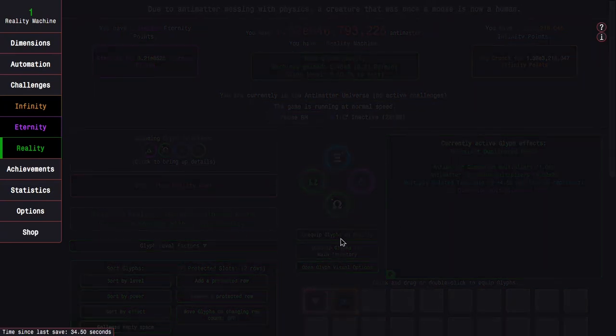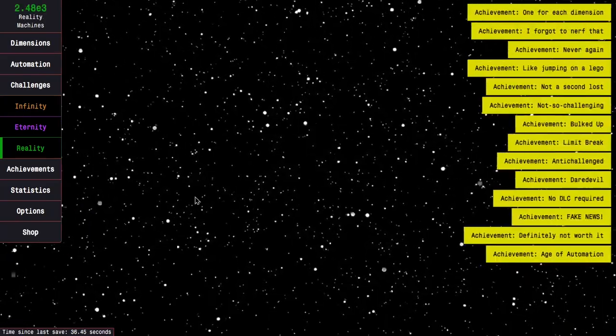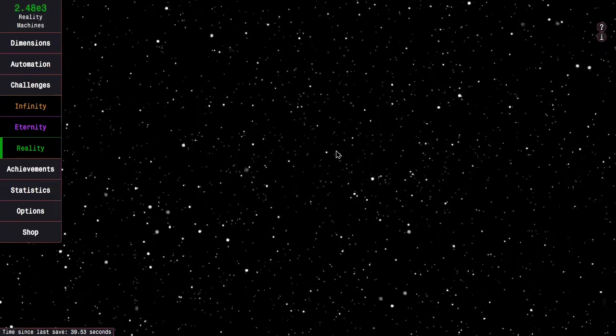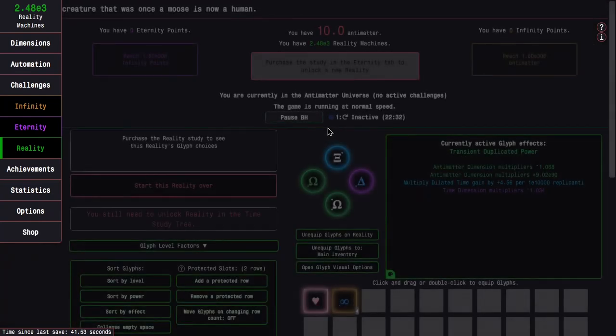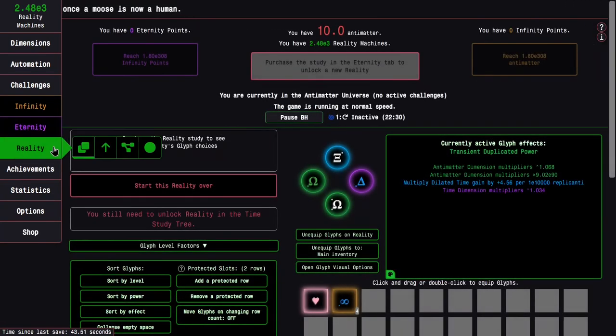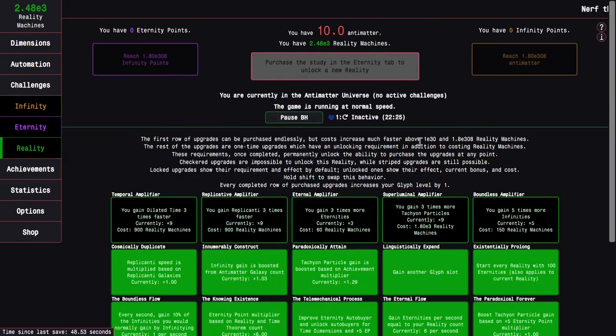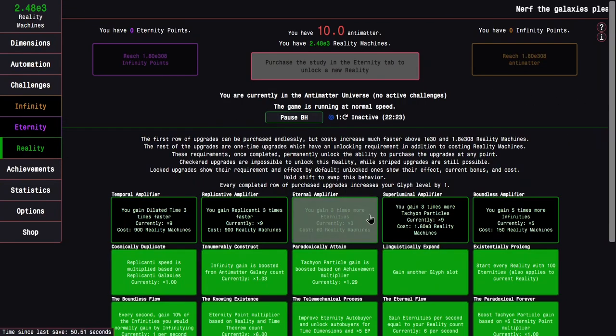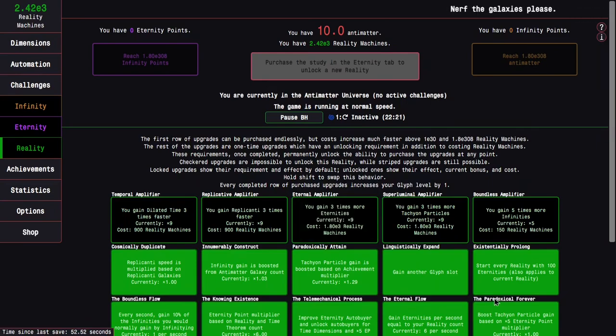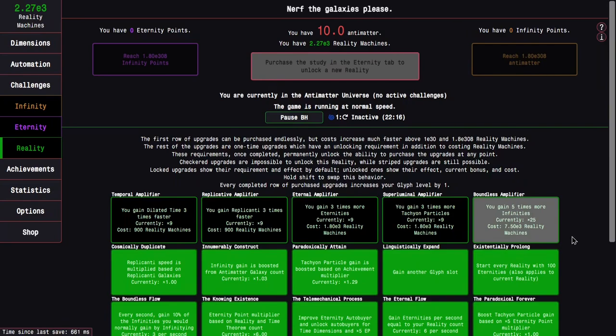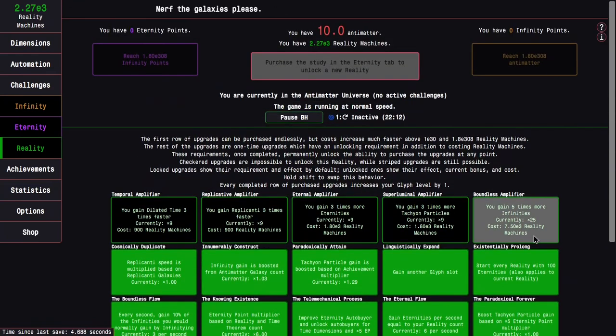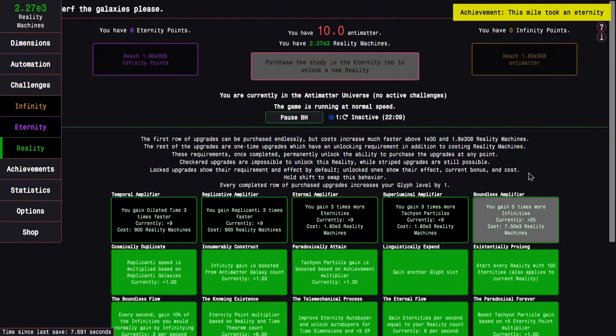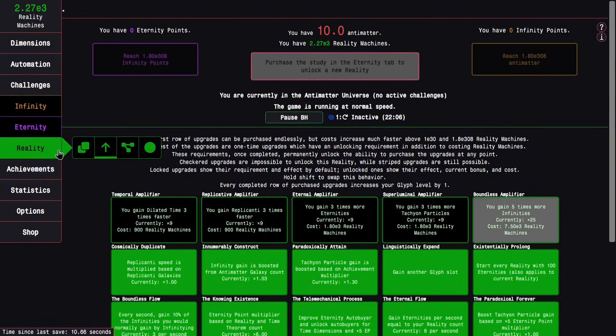Okay, reality. I start with plenty of achievements due to some of my reality upgrades. Speaking of those, there's two reality upgrades I'm going to go for right off the bat, that is eternal amplifier and boundless amplifier. They're pretty cheap, and this should increase my glyph level.